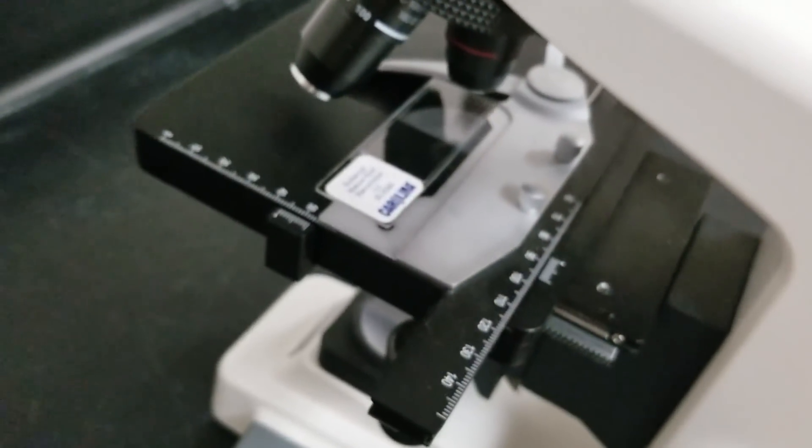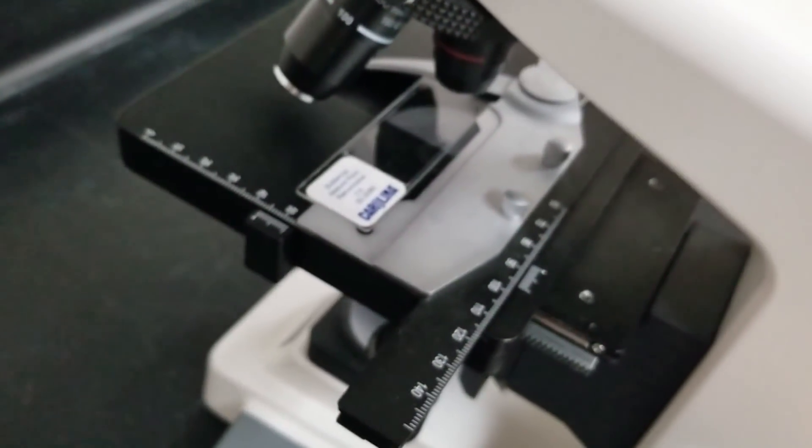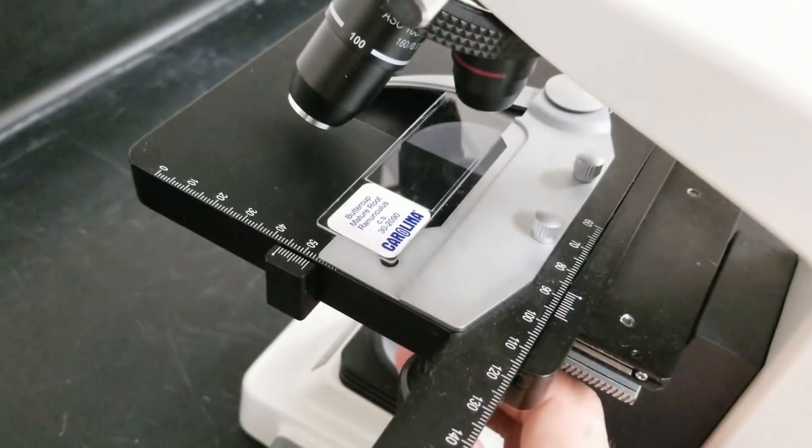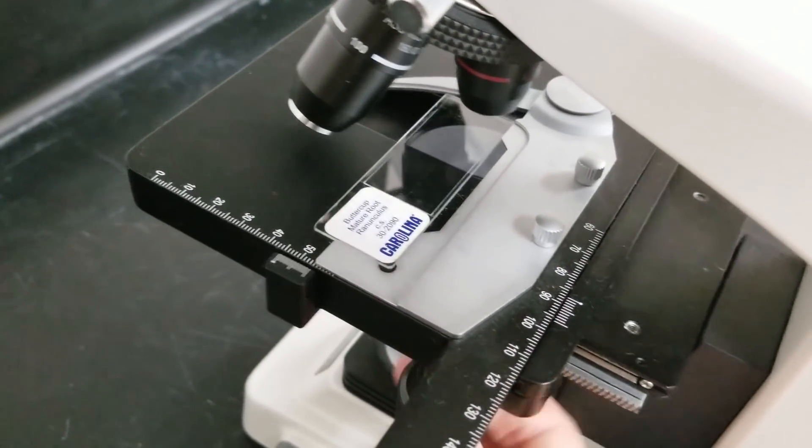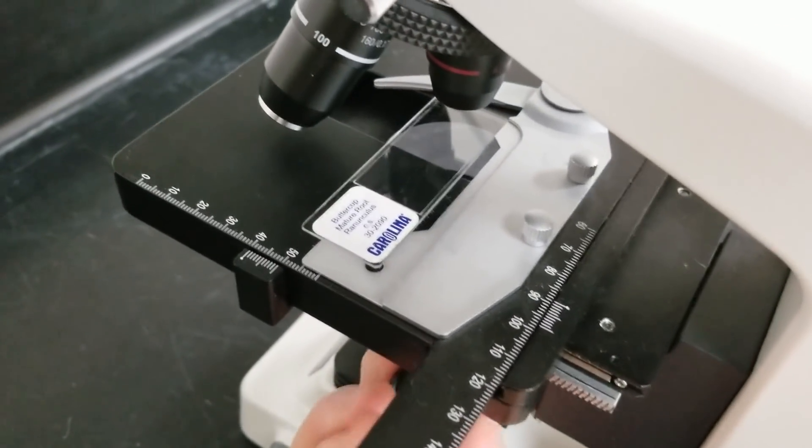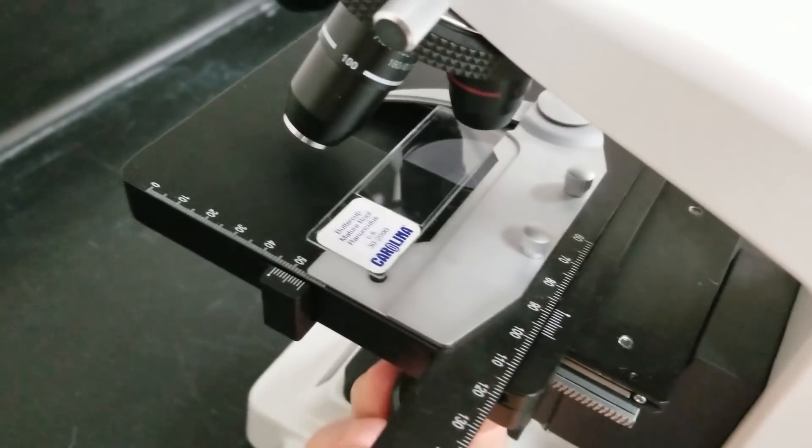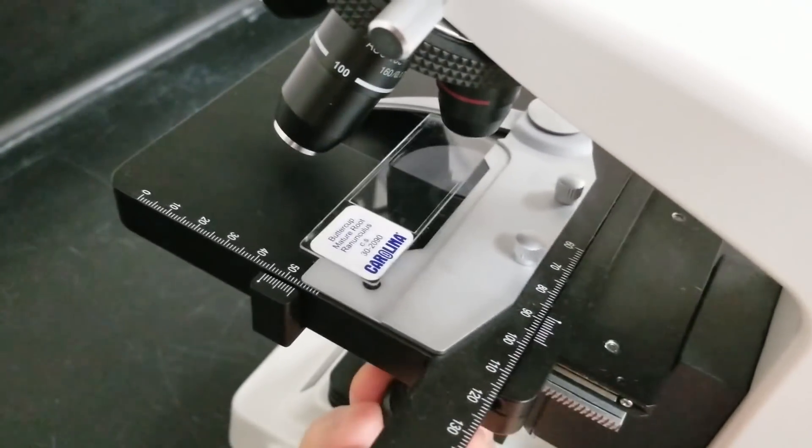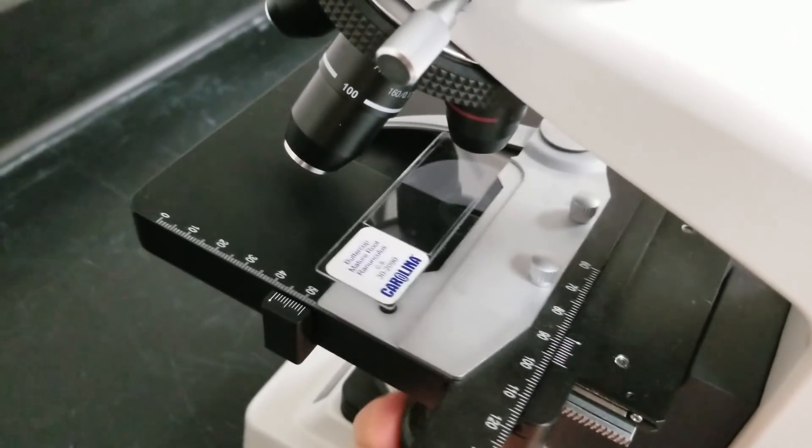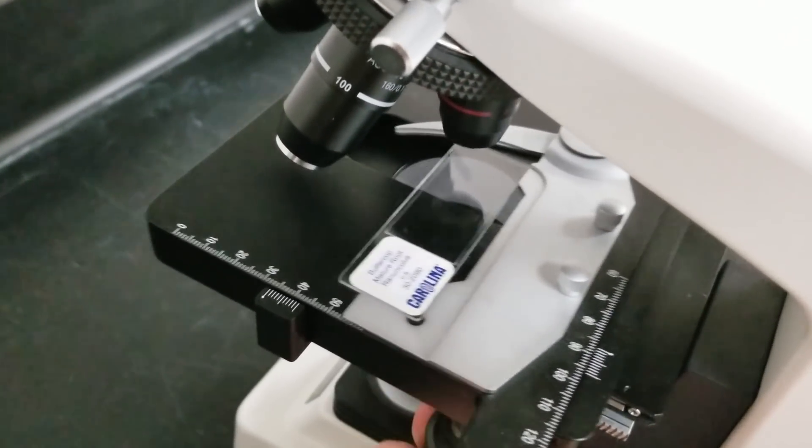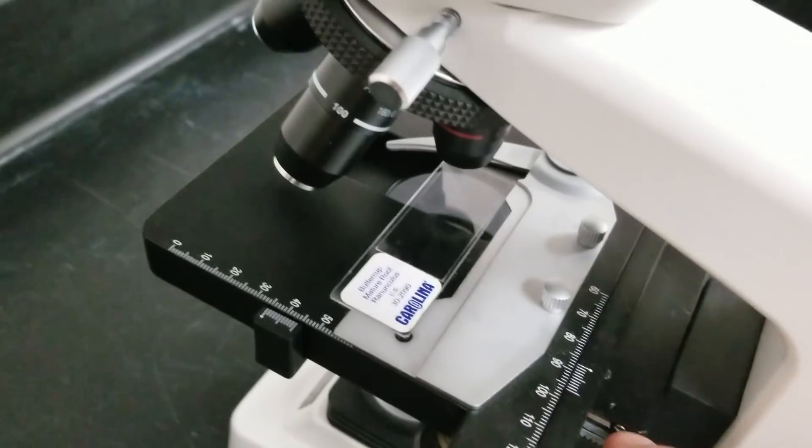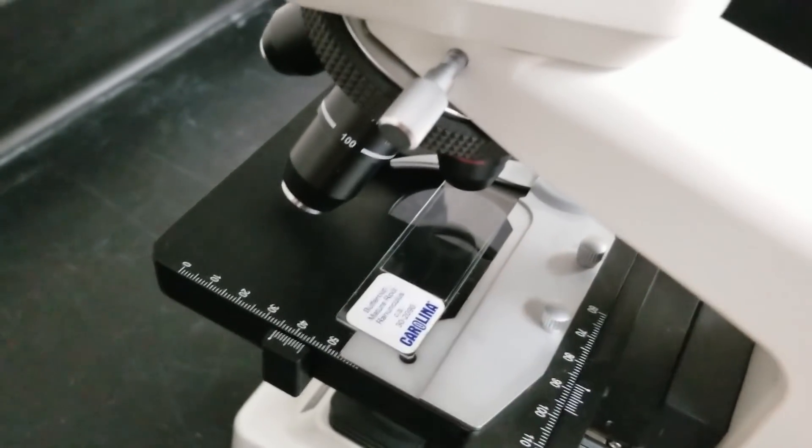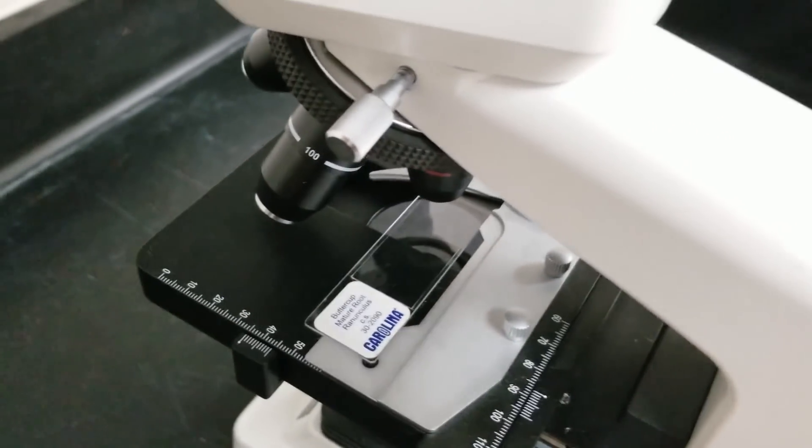Now it is snug. So when you move the actual stage, the slide will move with it. If the slide is not moving with the stage then it's not going to work. Make sure it is snugly attached here in the stage.